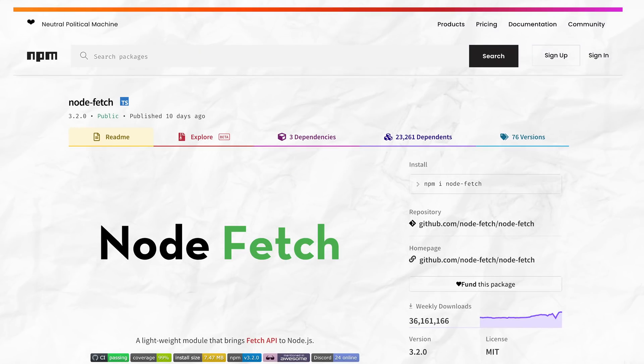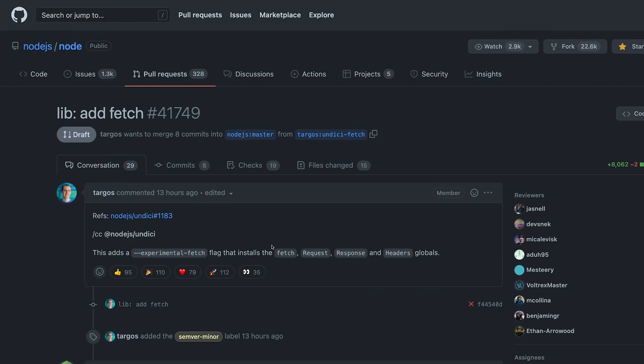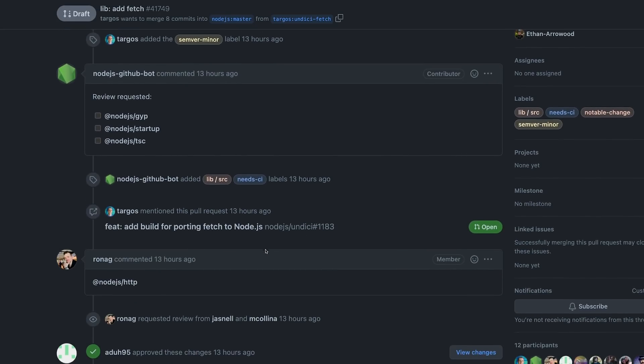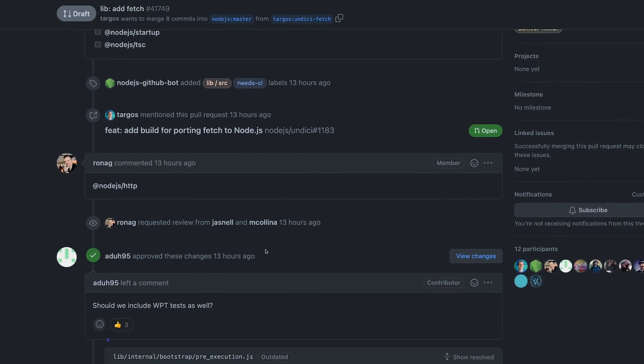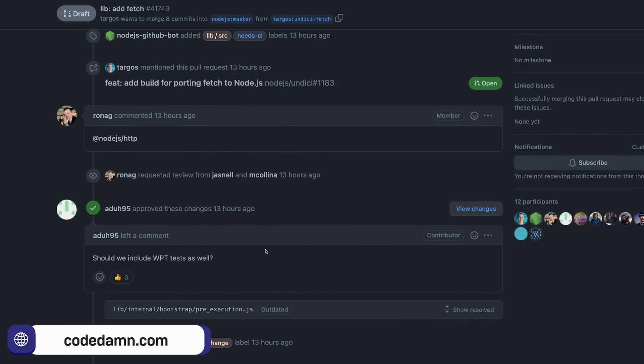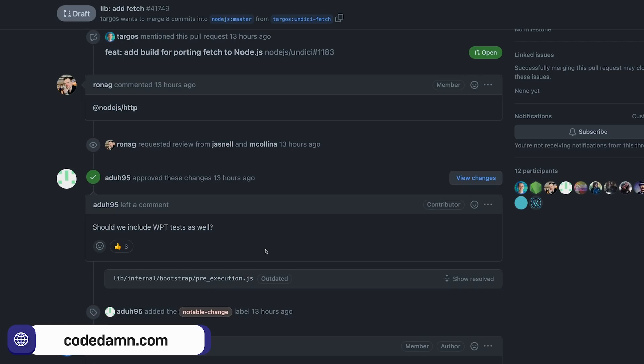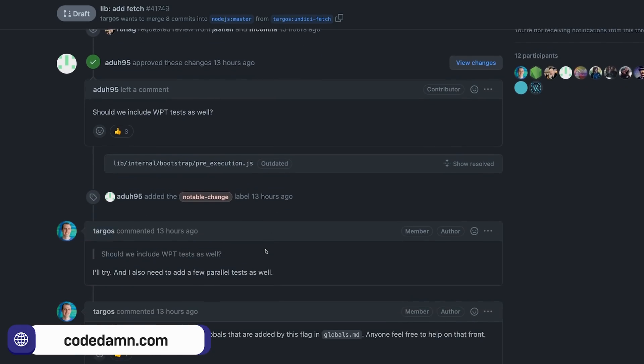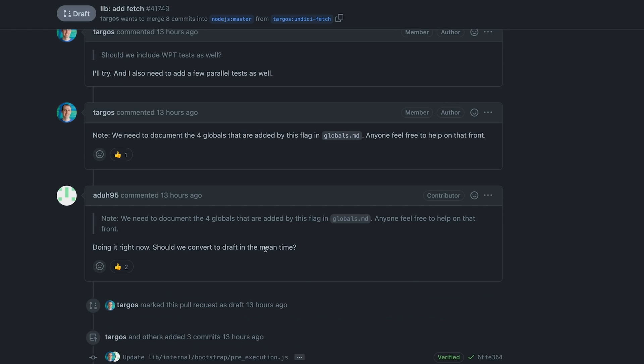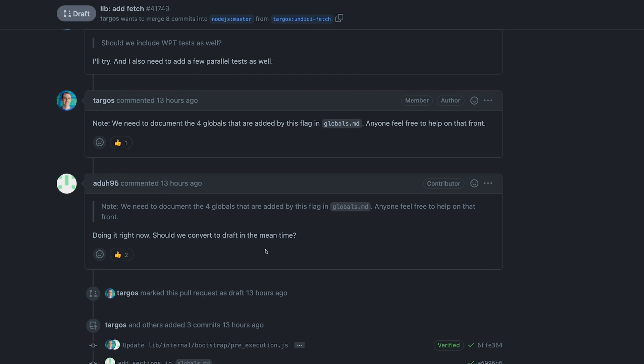Node bringing official support for this means that any other environment running JavaScript on servers, if it's not running Deno, will automatically support fetch. And because this is the actual Node.js team doing this, it would be spec compliant.